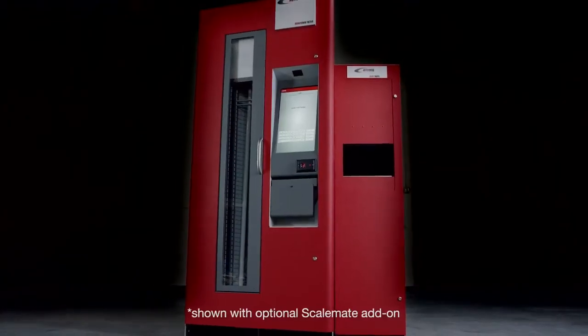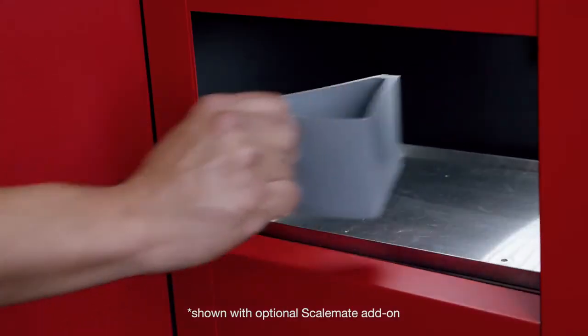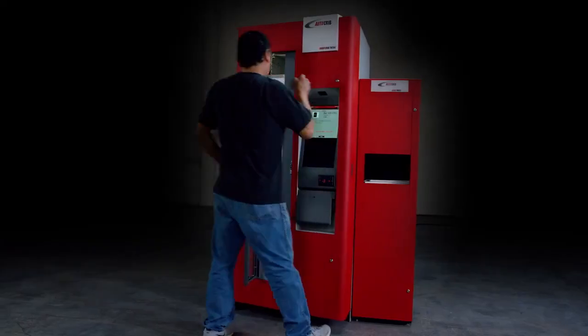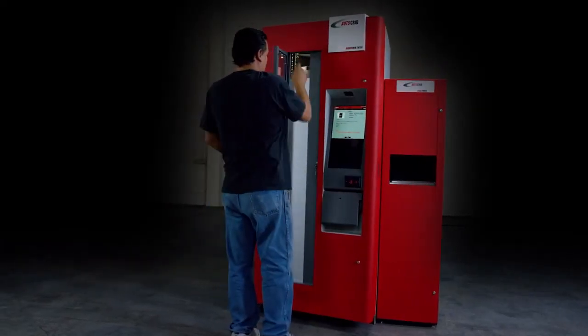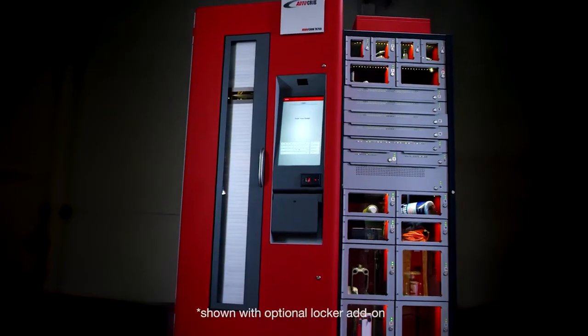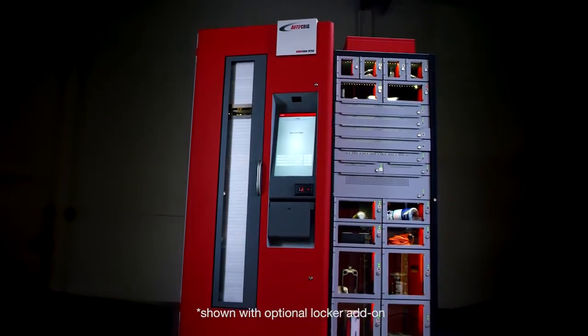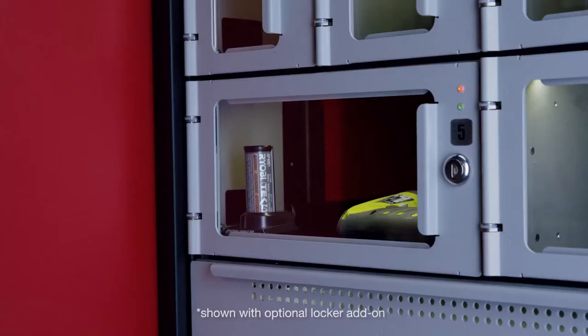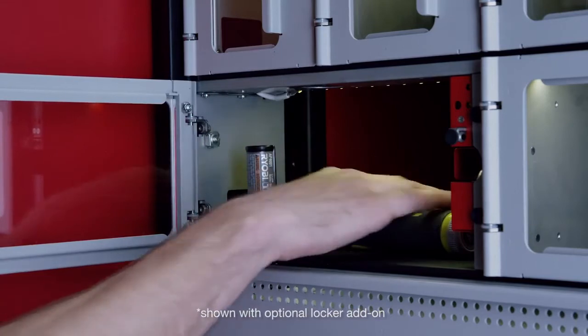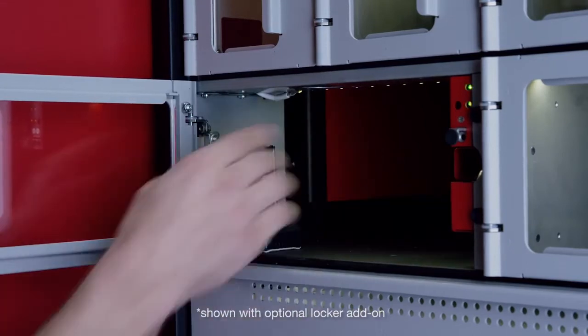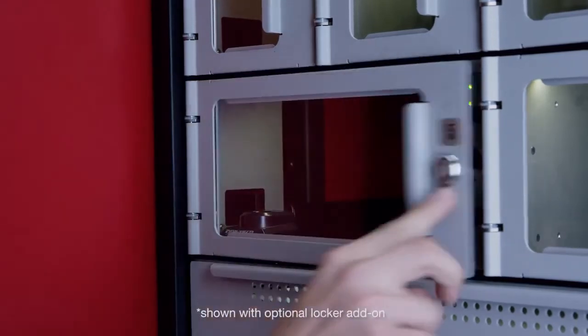Optionally, add a ScaleMate to dispense small bulk items like electronics or fasteners accurately and ensure you never run out. Add on a locker system for large items, appliances, and tools and ensure that battery-operated tools have sufficient charge before vending.